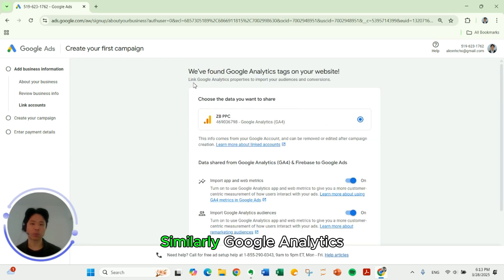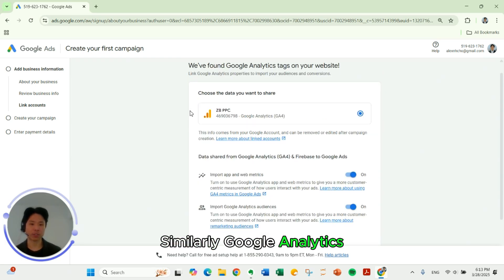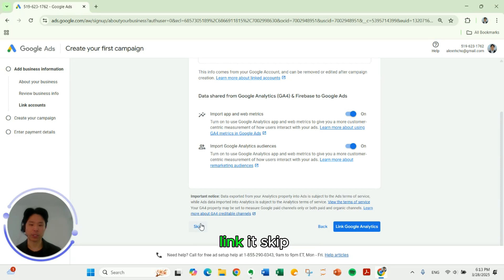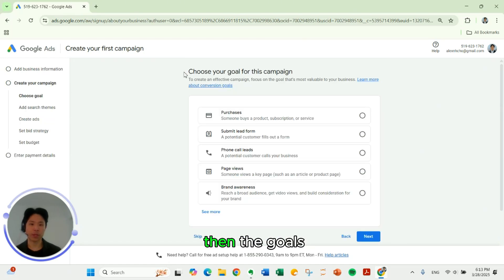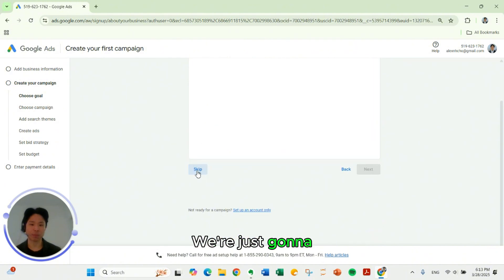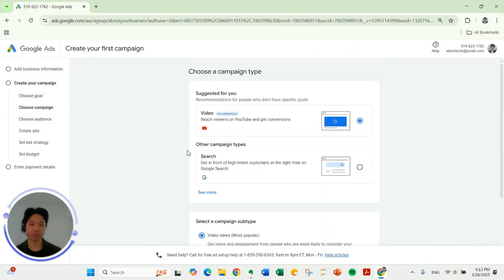Similarly, Google Analytics. We're going to skip this section too. We're not going to link it. Skip. Then the goals for our campaign. We're going to do something similar. We're just going to skip this.